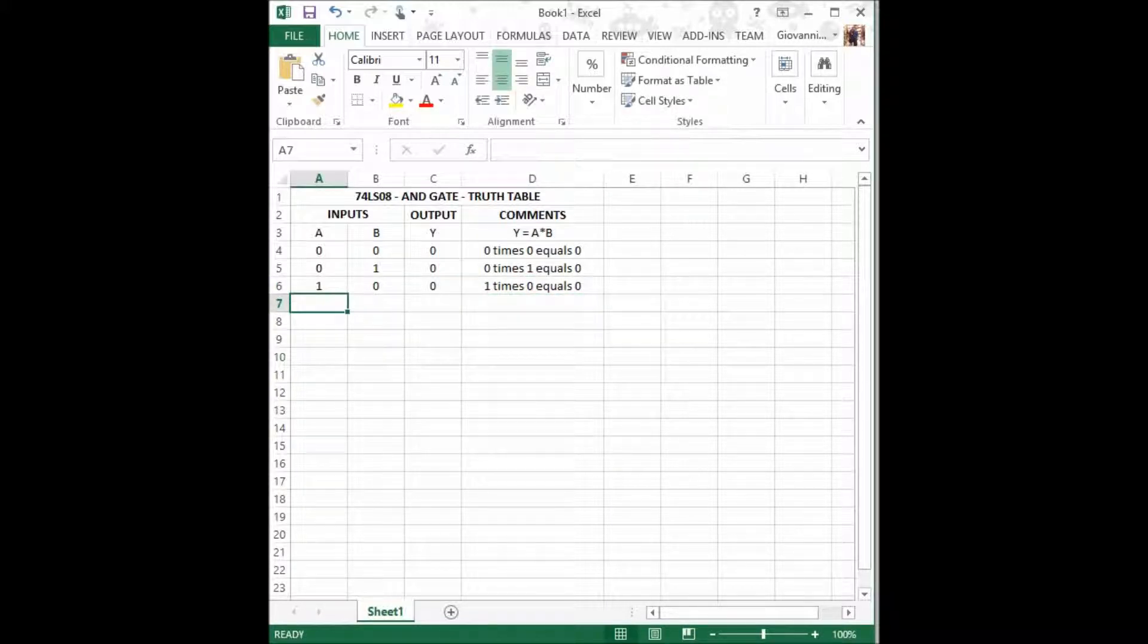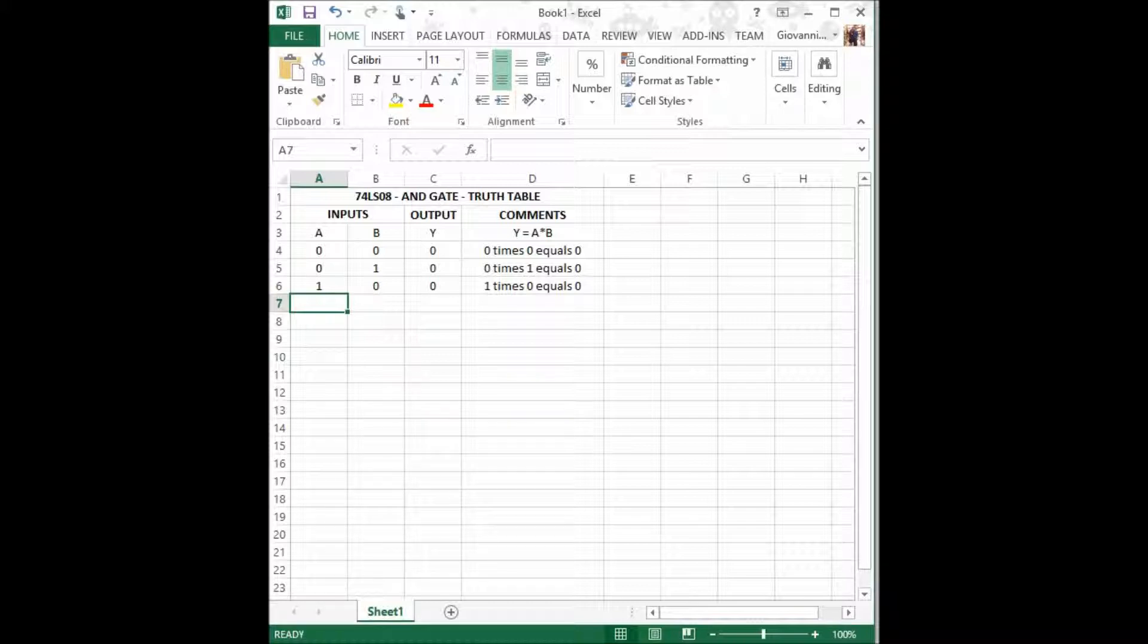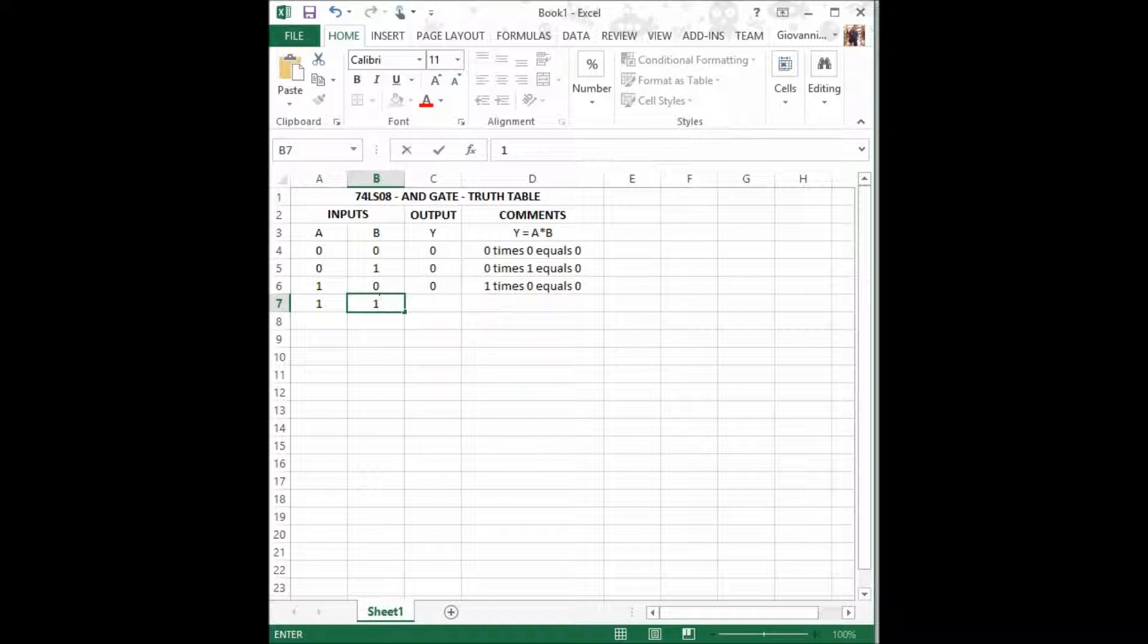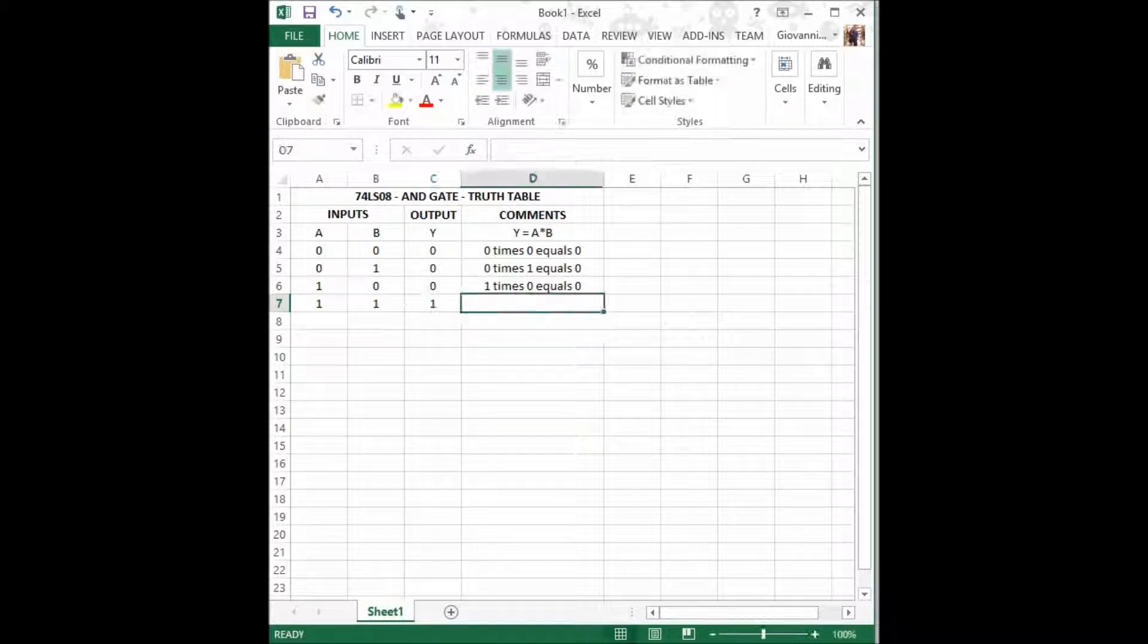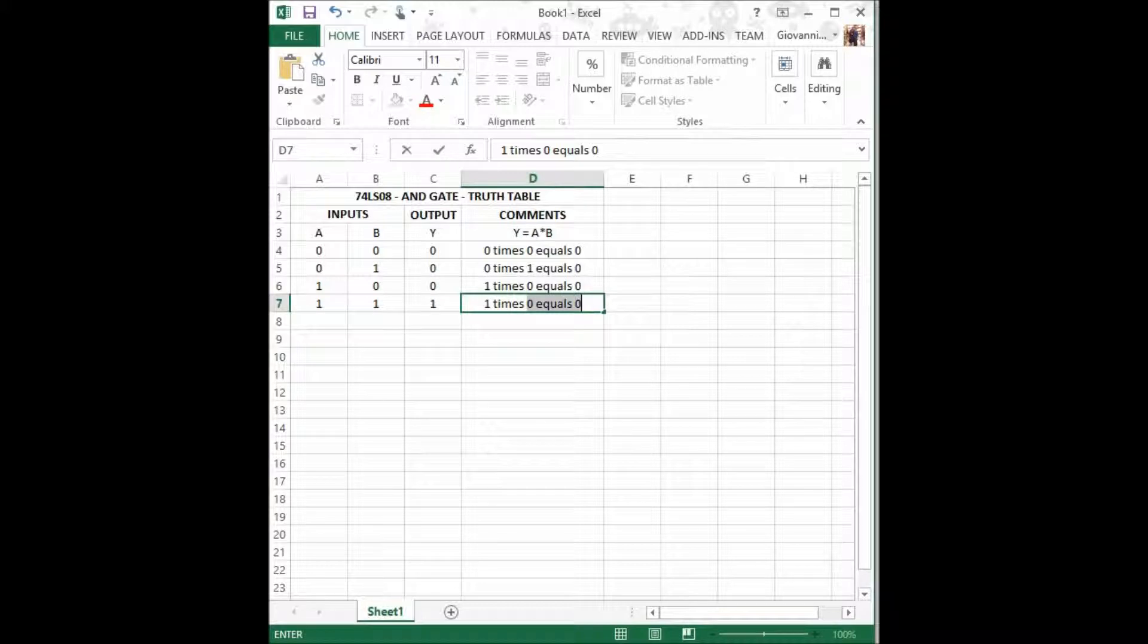And last but not least, when both inputs, when A equals 1 and B equals 1, only then shall the output Y equal 1, because 1 times 1 equals 1.